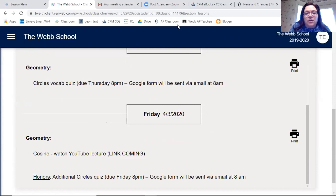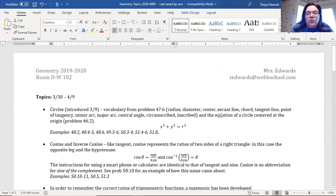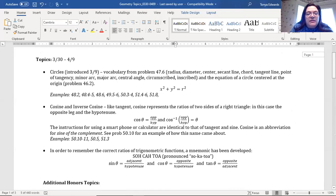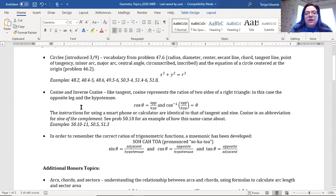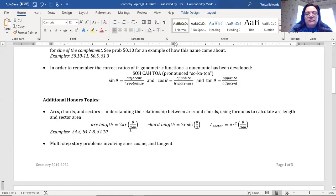I'm switching over to share a Word document I'm also working on. Every two weeks I'll be sending a document like this out. If for some reason you can't get to RENweb or you're not seeing things there, this document will tell you what we're going to cover for those two weeks, with some example problems and basic information about what we're covering. Honors will have their own section.